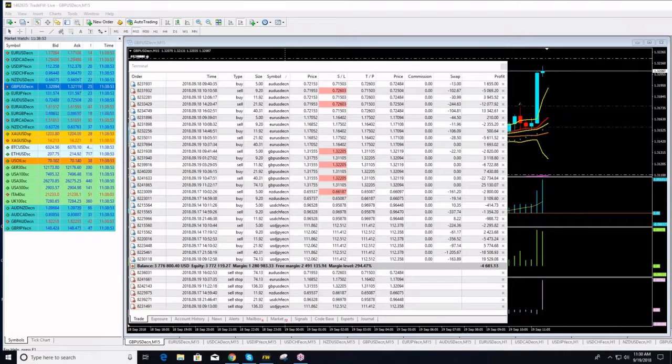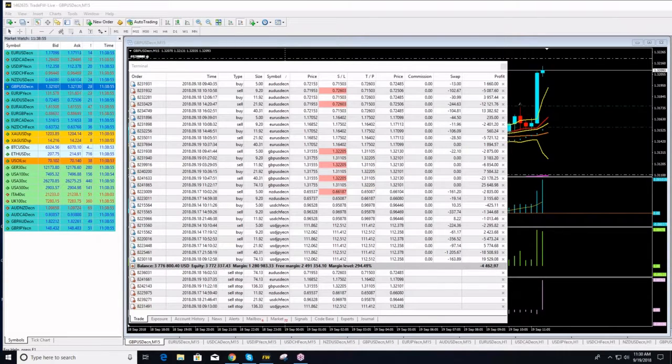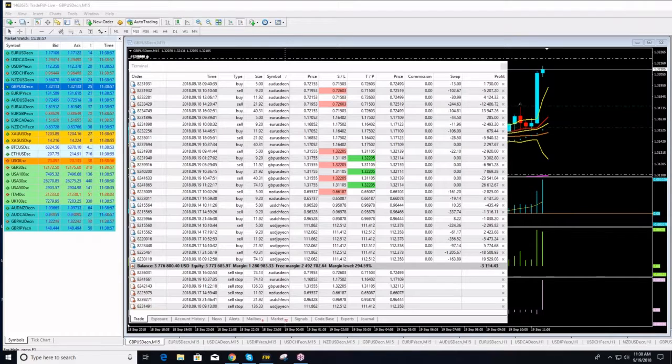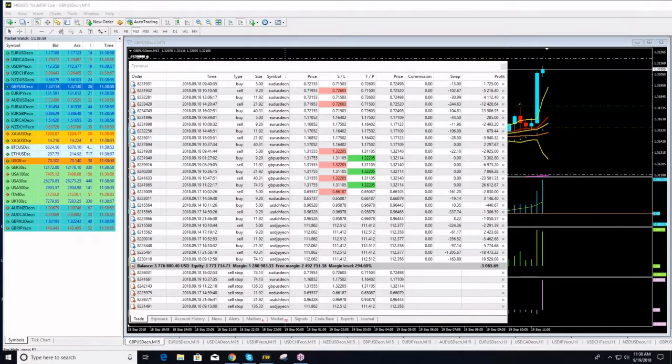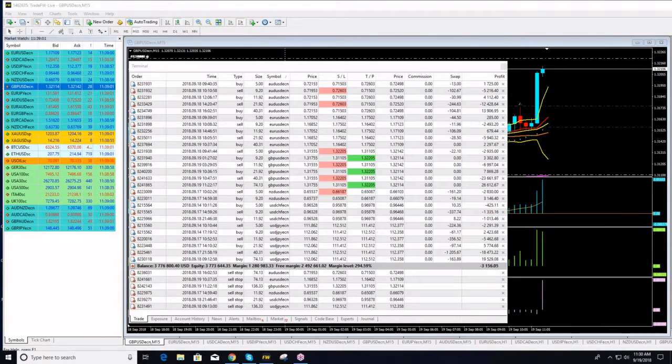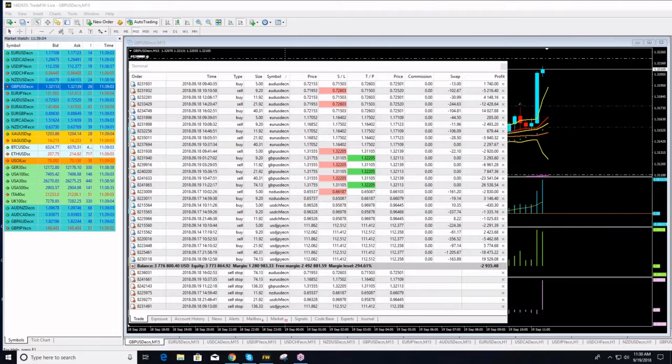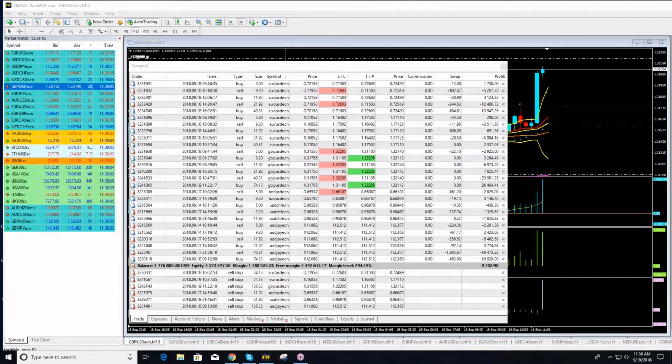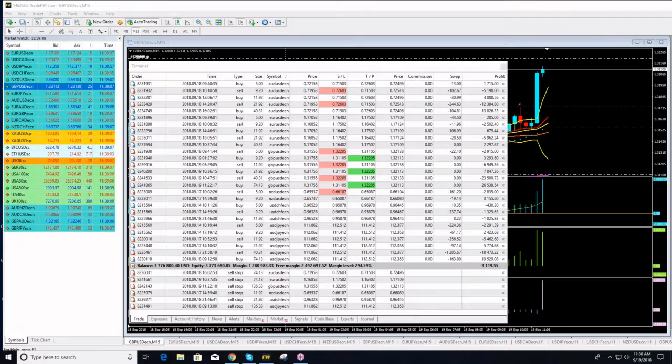So guys, we are getting ready to hit take profits. There we go, the green lights have appeared, the red lights have appeared. I'm expecting to liquidate pound dollar positions any minute now. Elif, if you have any updates, you interrupt me.